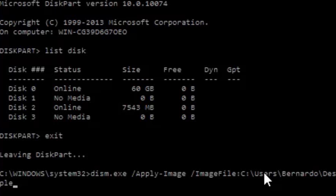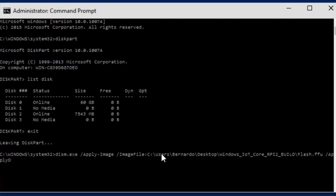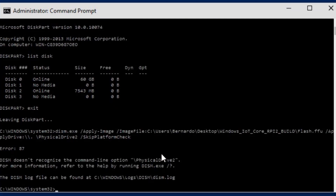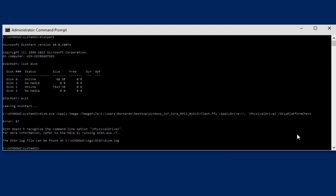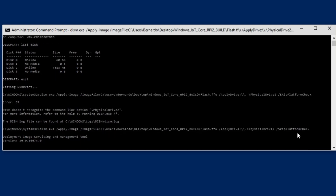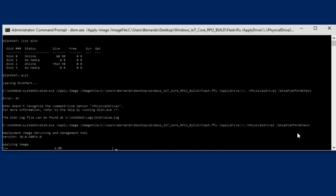We do /ApplyImageFile with the path to the FFU file, then /ApplyDrive with the path '\\.\ PhysicalDrive2' — the number matching your disk from diskpart — followed by /SkipPlatformFormatCheck. I made a small error, found an extra space in the command. After fixing it, it starts applying the image — this will take some time.